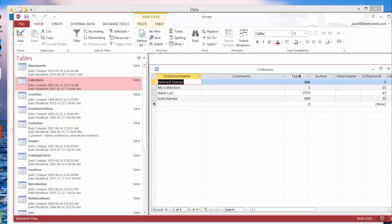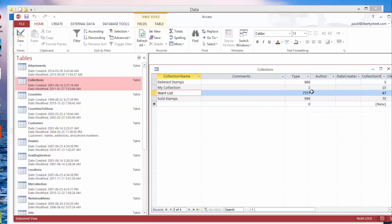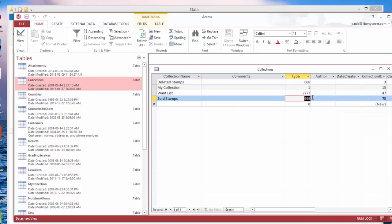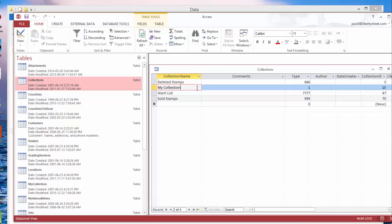That basically is the type of the folder which says this is a deleted folder. You can only really have one of them. Same with want list—we got 777. That's the type. Sold stamps is again a predefined number, 999. So these three are pretty much predefined folders.